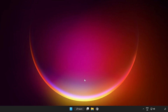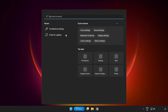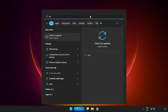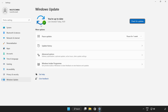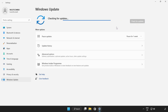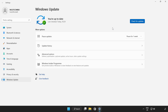If that didn't work, click the Search Bar and type Update. Click Check for Updates and wait for it to complete. Close the window.